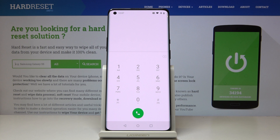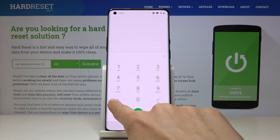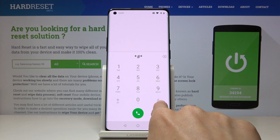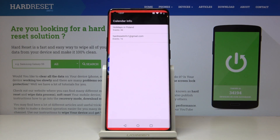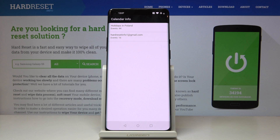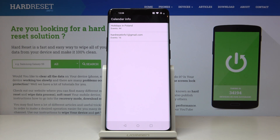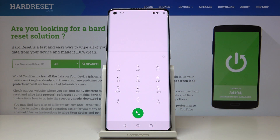That would be all for that code. Now we will open the calendar info. To do it, just enter *#*#225#*#* and here you've got detailed information about all events and celebrations stored in both your Google Calendar and also in the calendar from your OnePlus's internal storage. So you will not forget about any important event — smoothly enter this code and check all upcoming events.